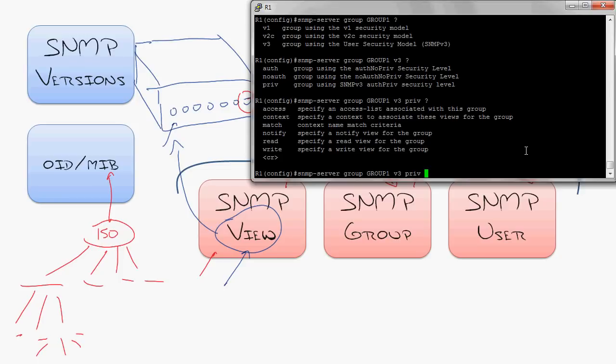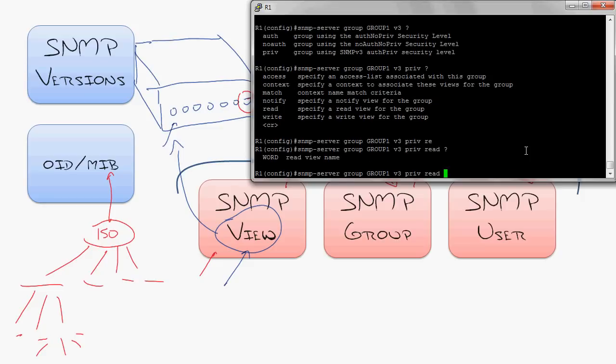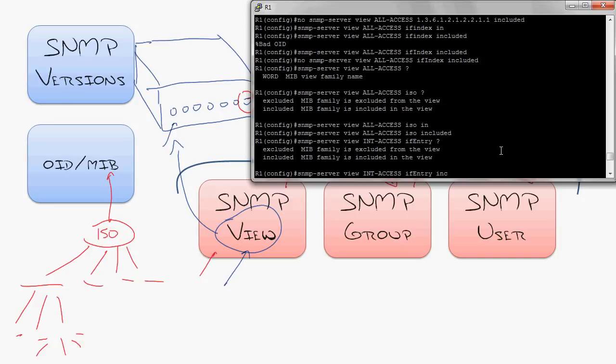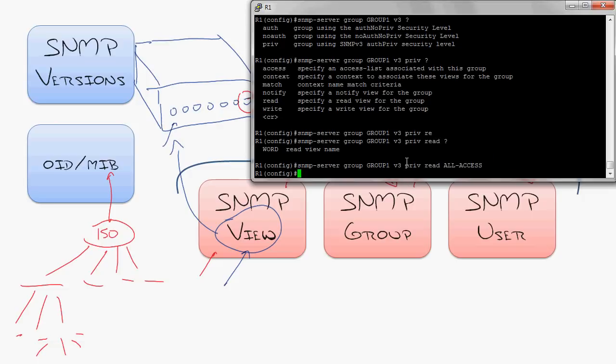Then we get to say, okay, I'm going to give group one read access to the, and then this is where we get to go in and say the view, let's say all access. Ah, you see how we're starting to put these Lego pieces together, right? So I just said there's now this group, it's called group one.